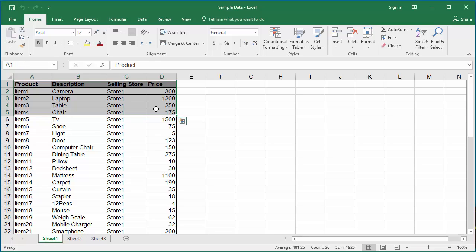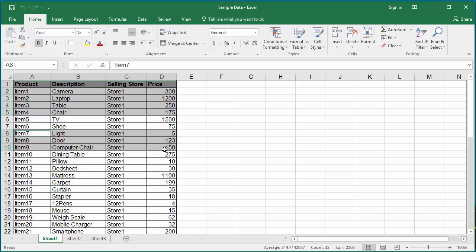For selecting subsequent ranges of data, press and hold the Ctrl key, then select the range of data using the mouse. If you don't press and hold Ctrl key when you select the second range, you will lose the first selection.